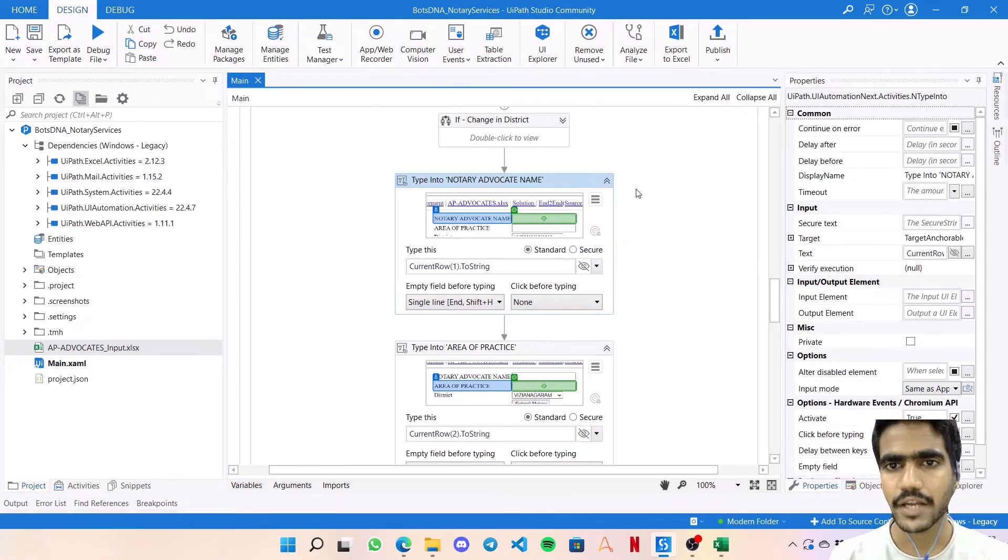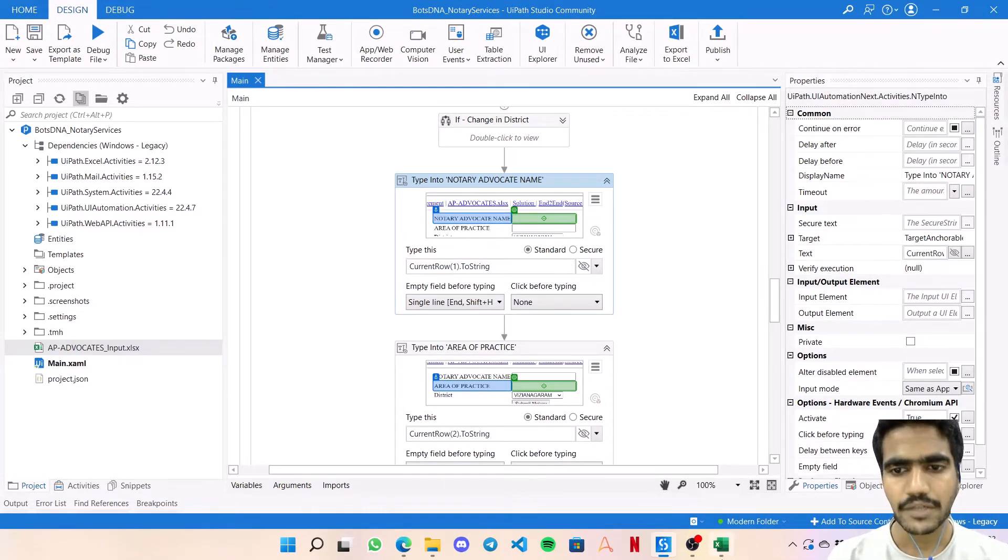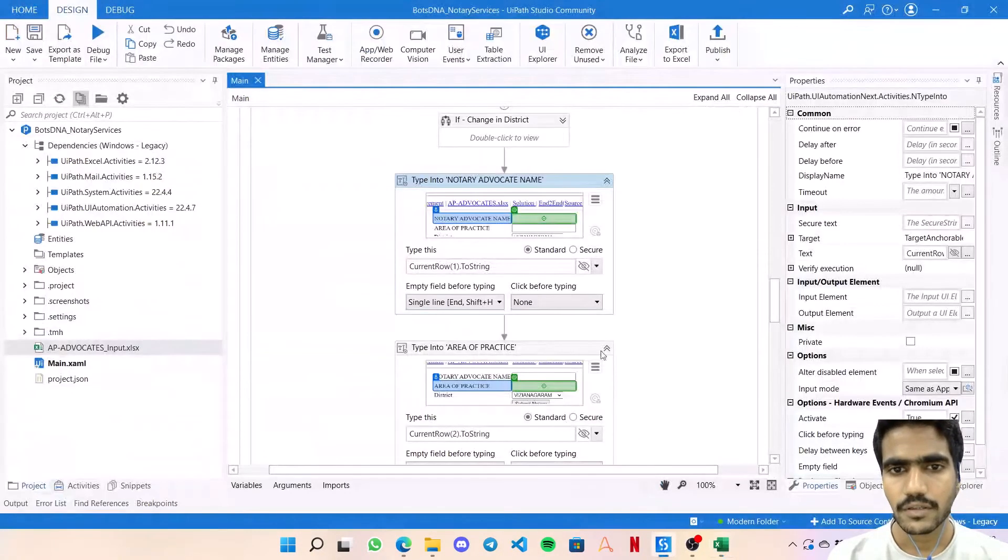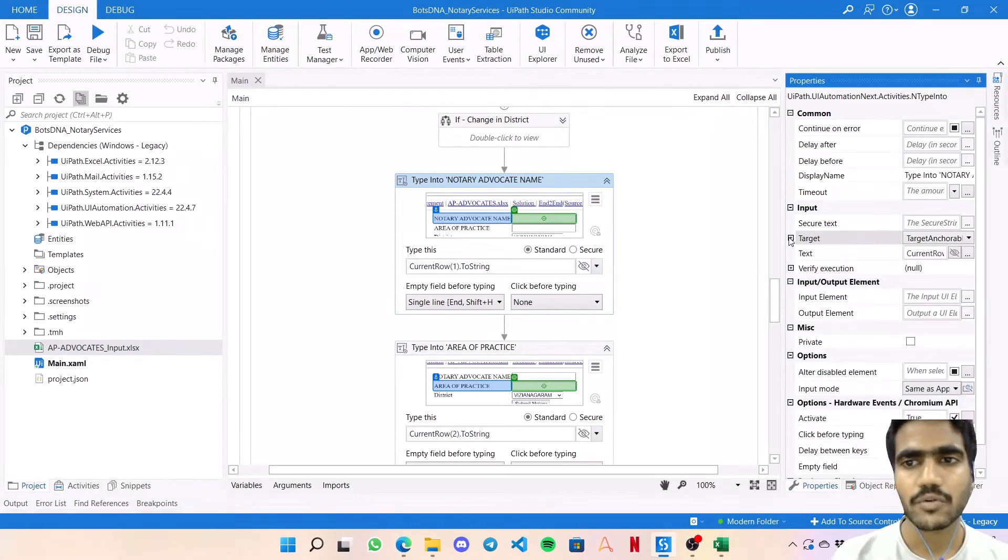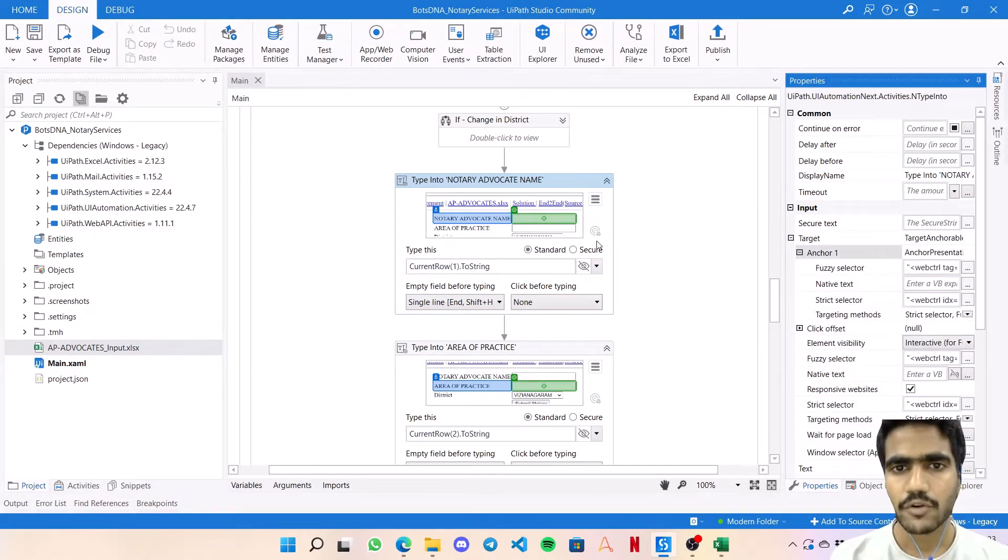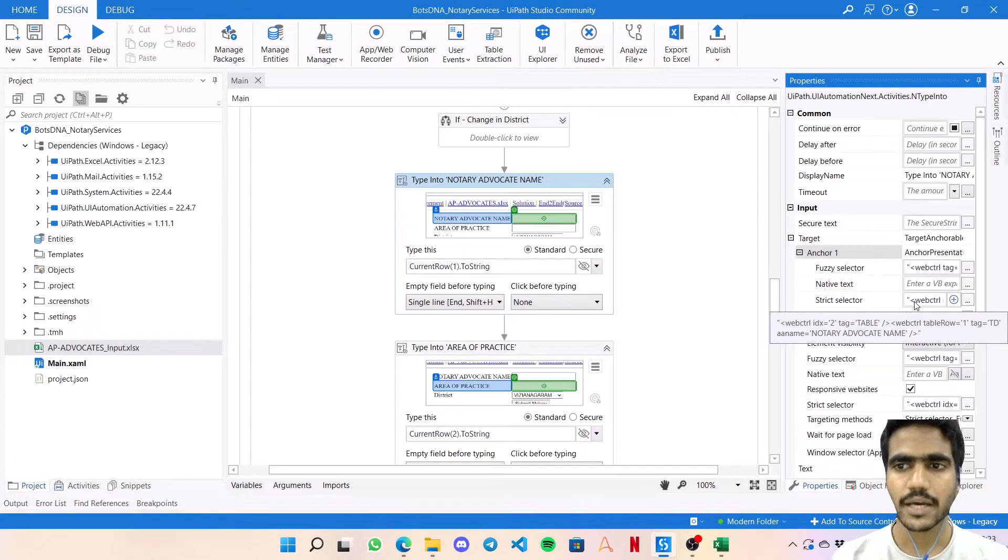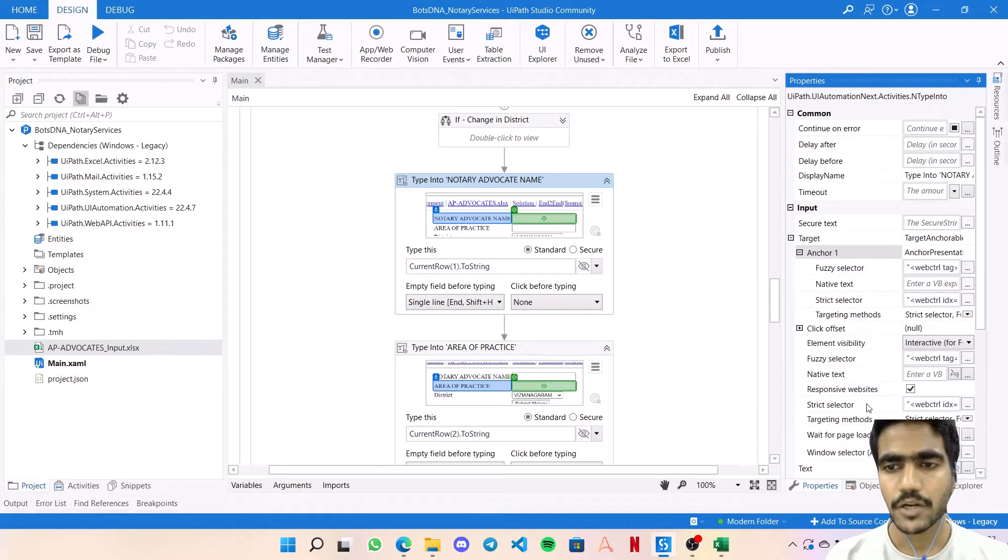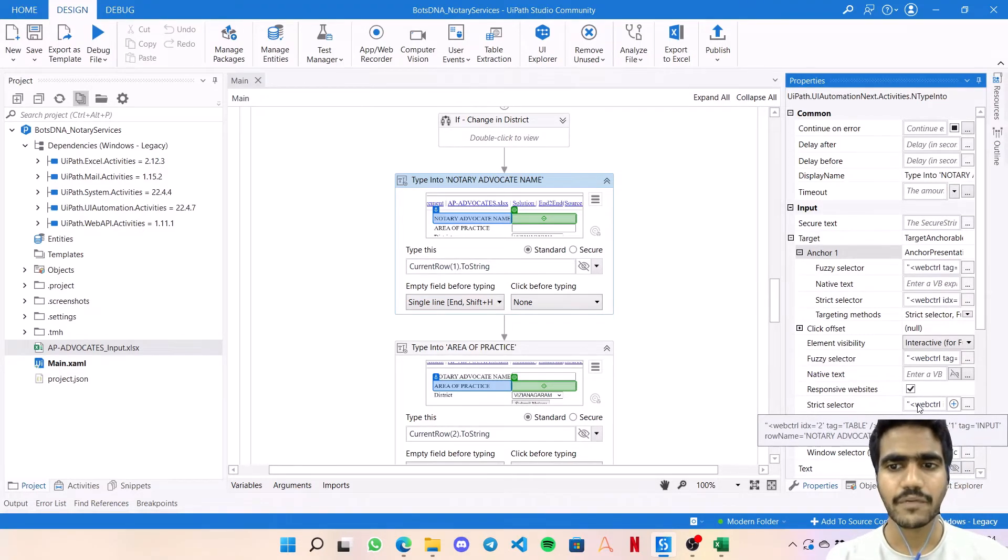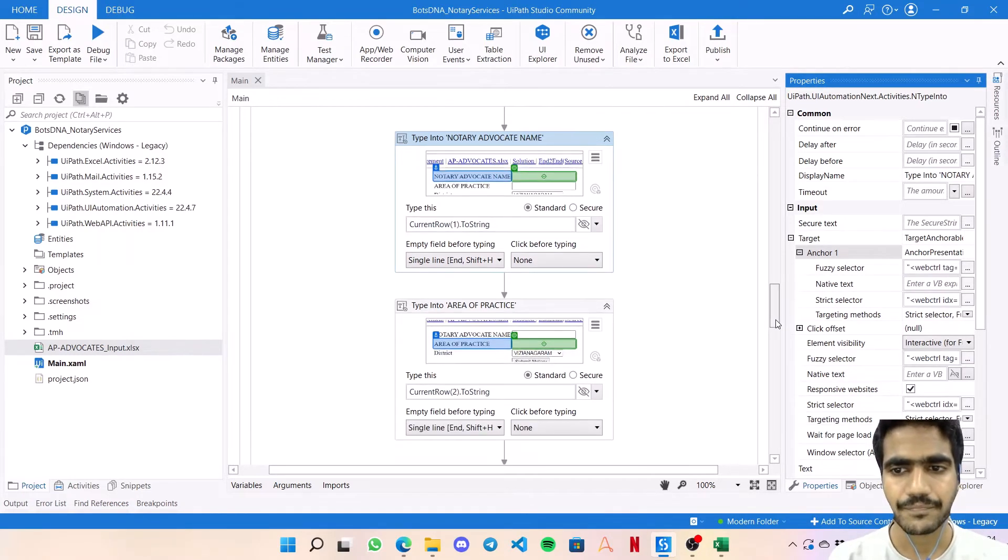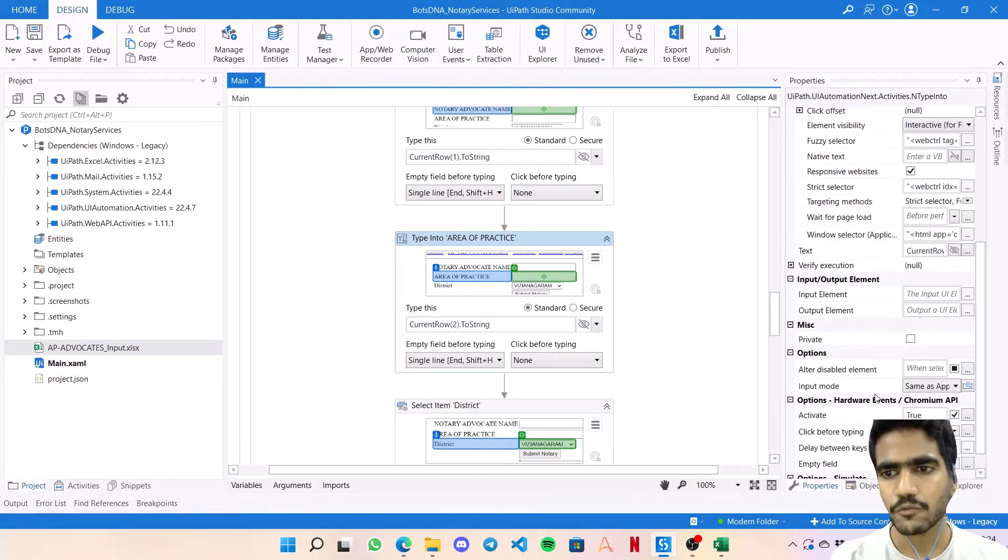Once this if condition is over, if it's an integer value, this condition will be false and it's going to the website. Here I've used a Type Into activity from the modern UI automation activities. This type row value will be current row 1.ToString - 1 means column number B. The input mode should be same as app or browser. You need to make sure that the selectors you create are proper. Here I've taken two things - notary advocate name as an anchor. For the strict selector I'm using the AA name attribute which is more reliable to identify. For the particular field, the strict selector uses row name as notary advocate name.